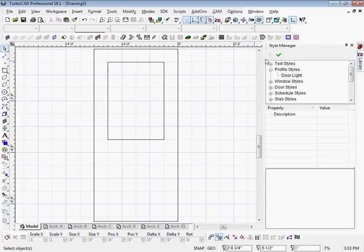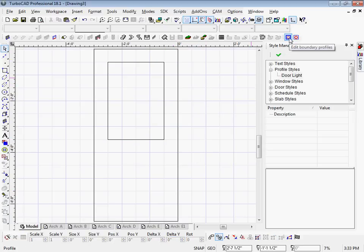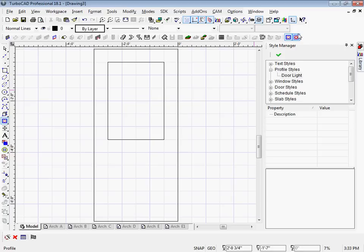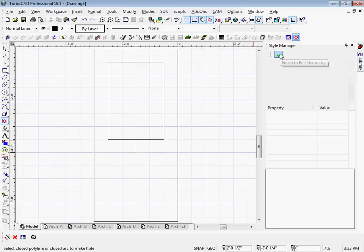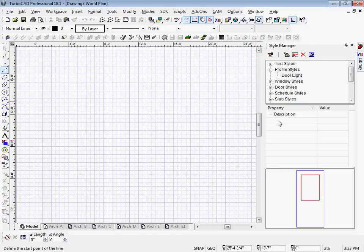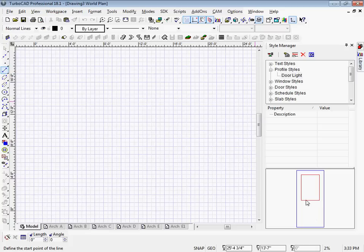Now I need to use these two icons on the architectural toolbar. It's Edit Boundary Profiles and Edit Hole Profiles. So first I'm going to select the boundary, hit the finish flag, next hit the hole, then hit the check mark. Now you see if I've done everything right, I've got the blue boundary on the outside and the red hole on the inside, and I'm ready to apply this to a door style.